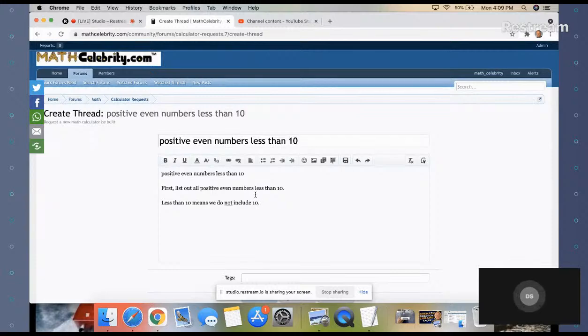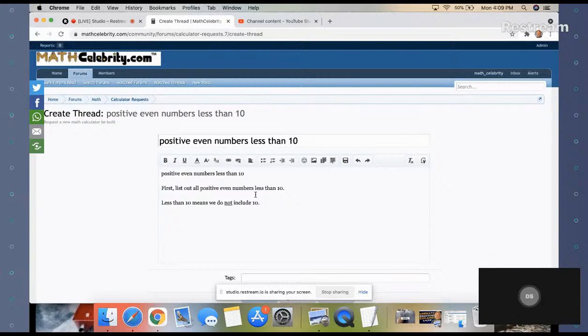If we were to include 10, it would have said less than or equal to, but it did not, so we do not include 10.